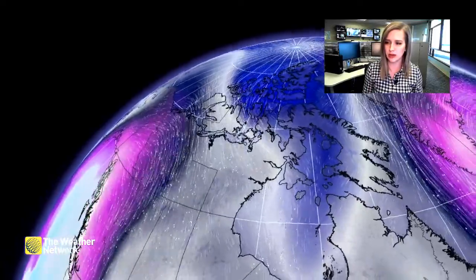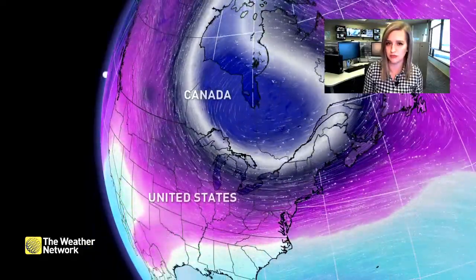So it's actually quite interesting that when we get a weaker polar vortex, that's a very big signal for significant cold shots of air across parts of North America.